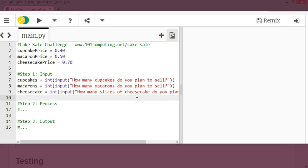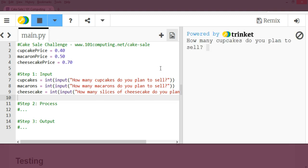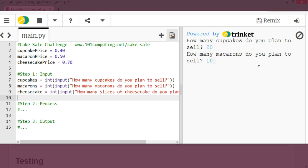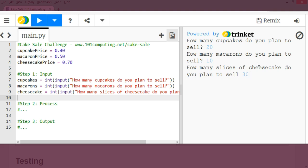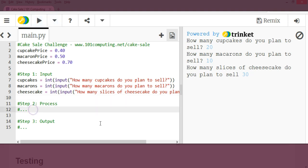I can test my program so far, see if it works. So I'm going to press the play button. How many cheesecakes do you plan to sell? I'm going to plan to sell 20. How many macarons? 10. And how many cheesecake? 30. Okay, so far my inputs are working fine. Nothing happens because I haven't completed step two and three of this code.